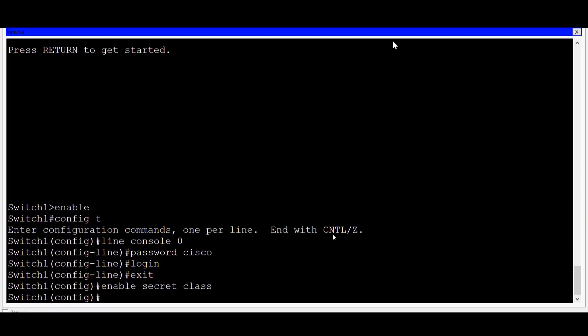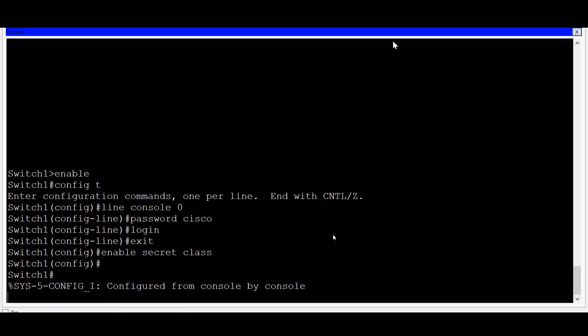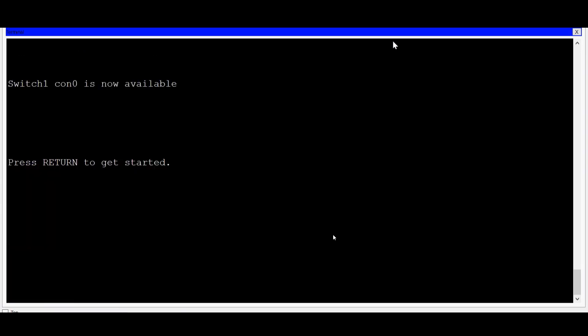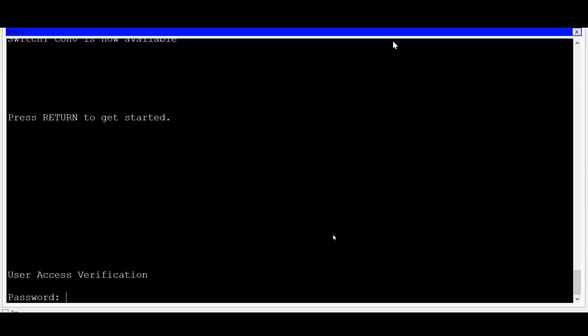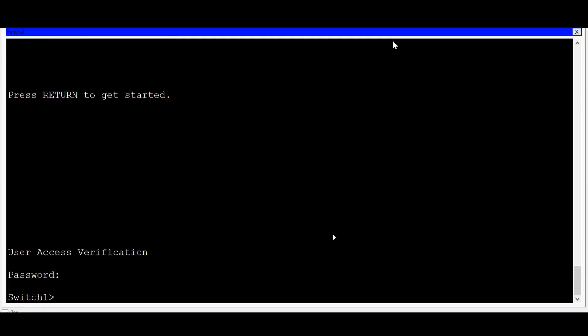Let's see if our passwords have been set correctly. I'll do a control C to get to privilege EXEC mode, and then I'll exit the switch. Now when I press enter, I should be prompted for a password before establishing a console connection, and it does. This password should be Cisco. As I type in the password for security purposes, you won't be able to see any characters. If I type it in correctly, it should take me into user EXEC mode, and it does.